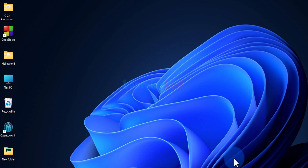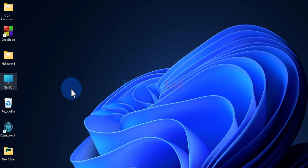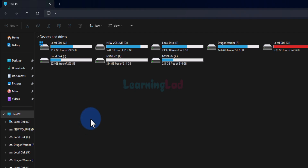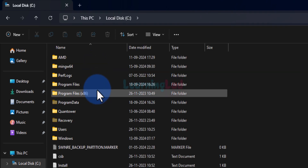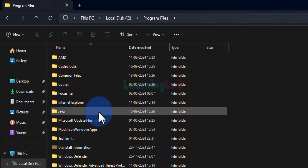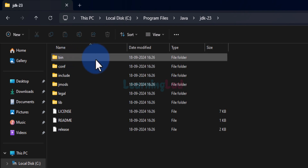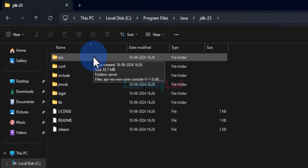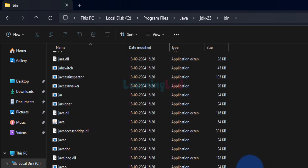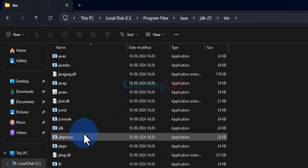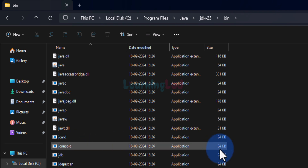First we need to find the location where Java JDK is installed — I asked you to make a note of that. We will double-click on This PC, and since JDK is installed in my C drive, I'll open the C drive, then the Program Files folder, and here I can find the Java folder with the JDK 23 folder inside it. The folder name may differ depending on your JDK version. We double-click that folder and find the bin folder. Inside bin we can find Java programs such as java, javac, and jdb.